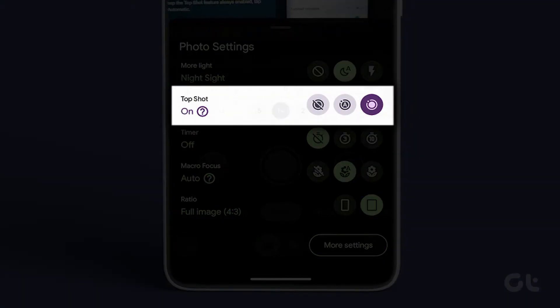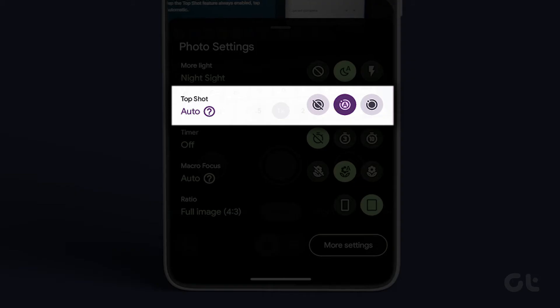Alternatively, if you prefer not to keep the top shot feature always enabled, tap on the A icon next to it and set it to automatic.